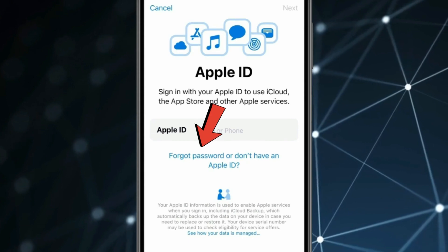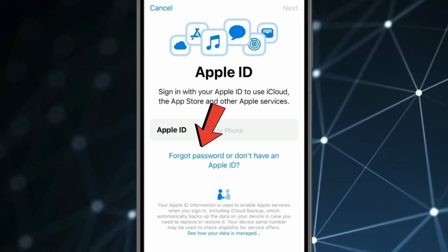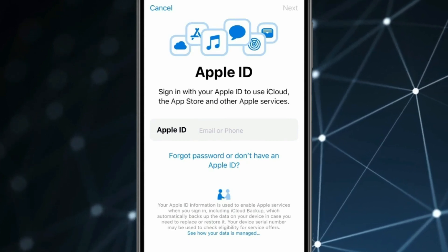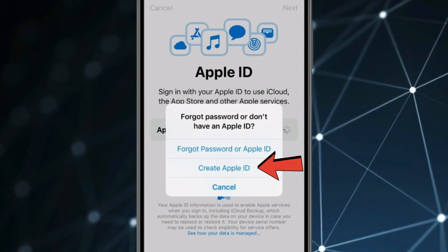Now for creating a new Apple ID, click on this 'Forgot Password' option and select Create Apple ID.